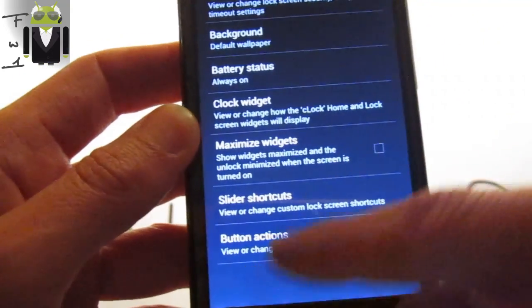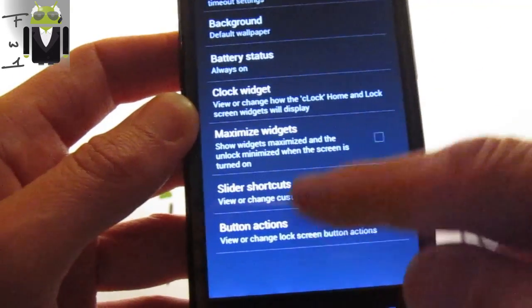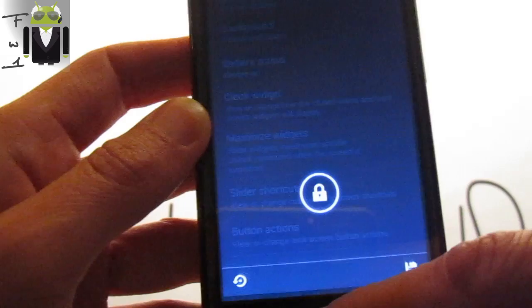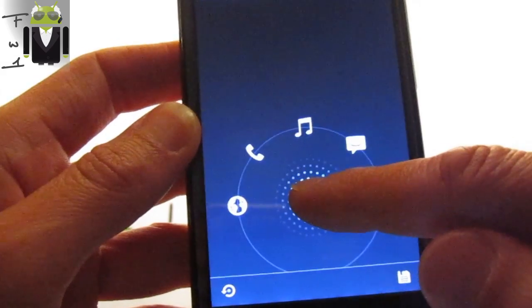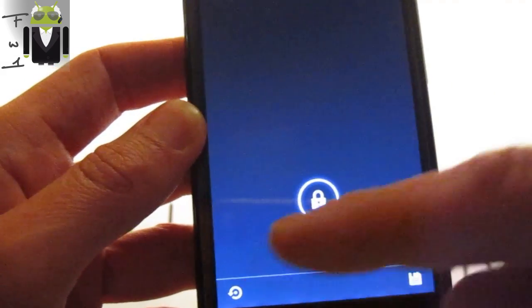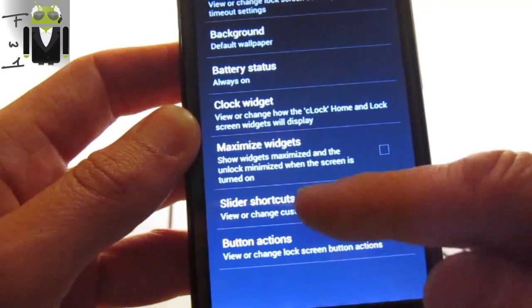Slider shortcuts just there, you just have to switch it if you need. Don't forget to save it with this button here.